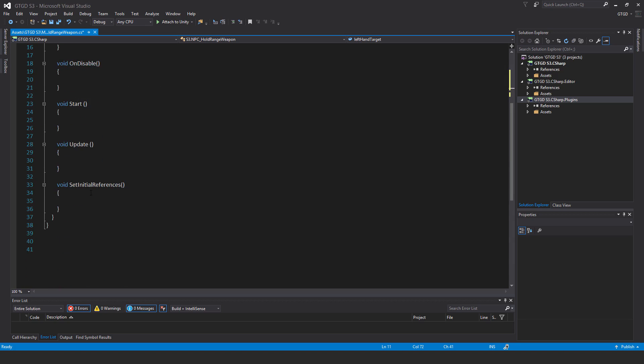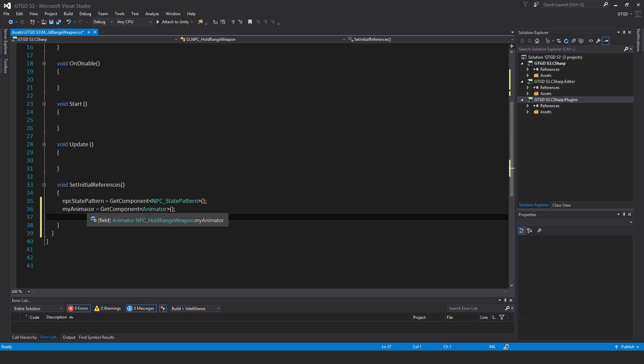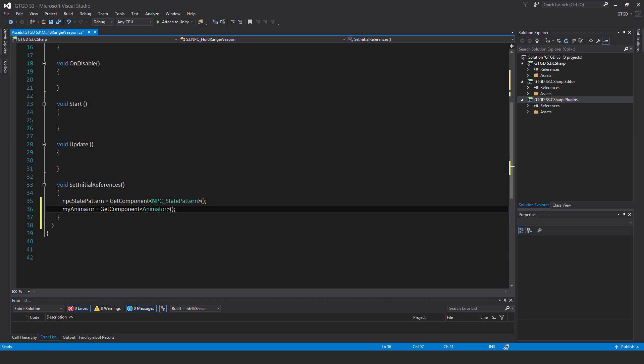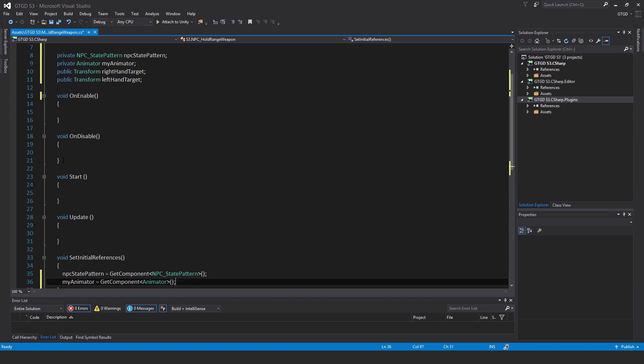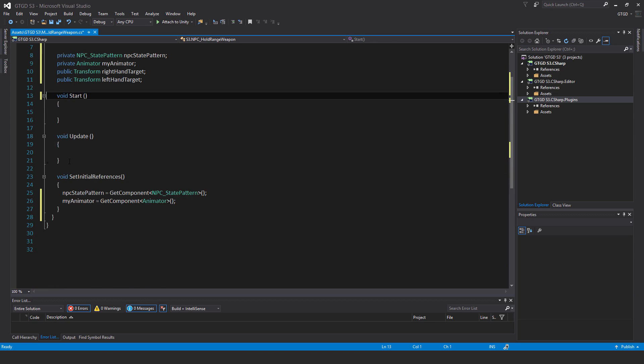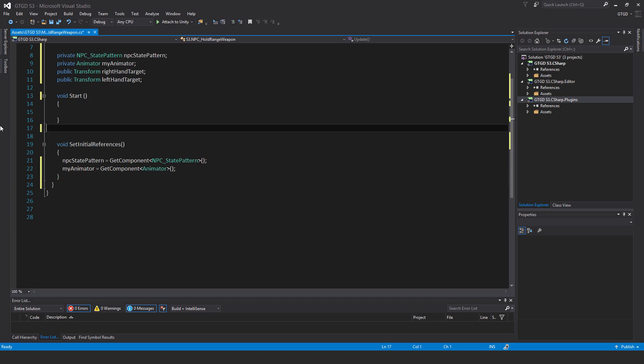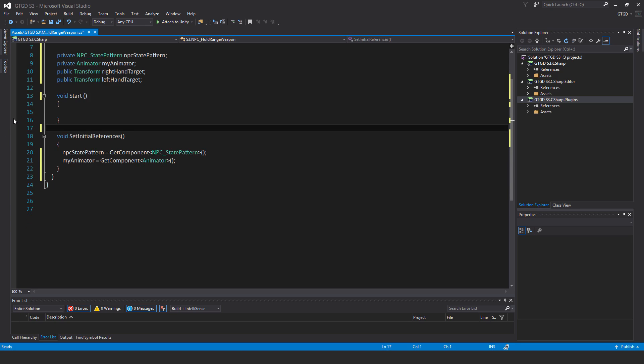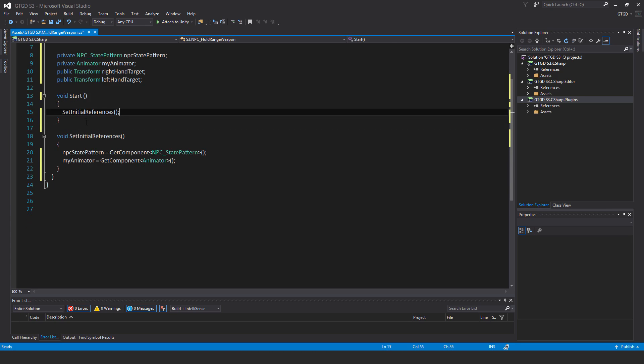Okay, so in set initial references, I will put NPC state pattern is equal to get component NPC state pattern. My animator is equal to get component animator. I don't need any of the other methods except for start. And inside of start, I'll just call set initial references.